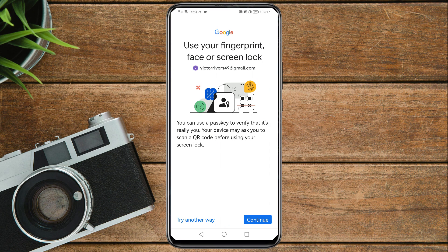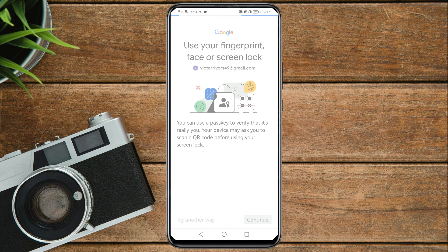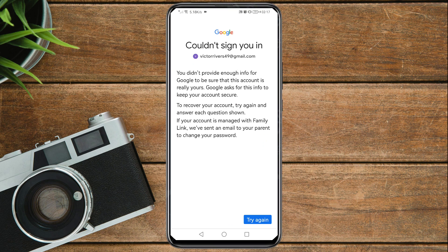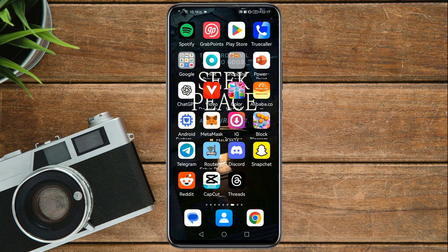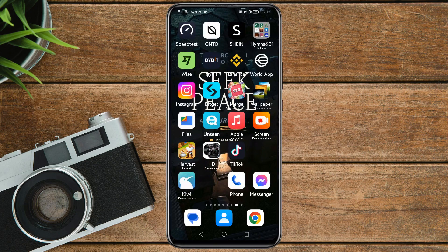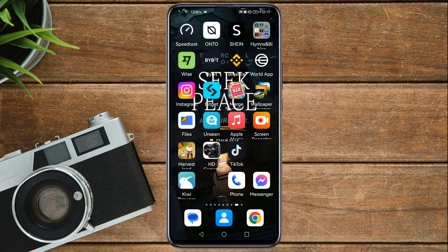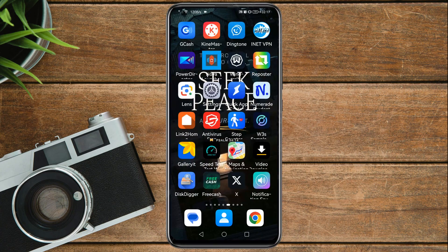Here is where most people always get stuck. You do not need to tap 'Try again' — just close this one. Then you need to go to your phone settings.